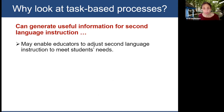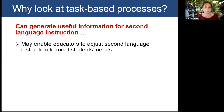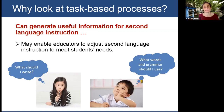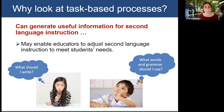If we look at task-based processes, it might also give information about underlying cognitive processes which may enable educators to adjust second language instruction to meet students' needs. A learner who is struggling primarily with planning content will likely benefit from differential instruction compared to a learner who is struggling with linguistic encoding processes — what words to use, what grammar to use.